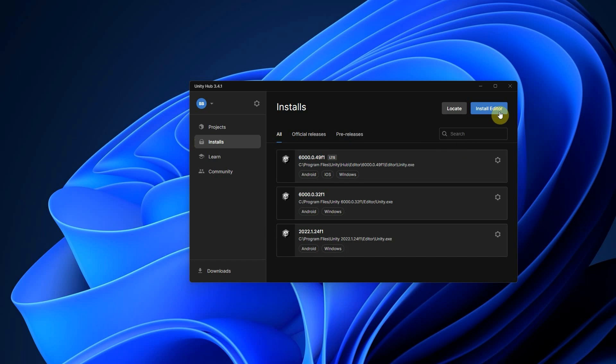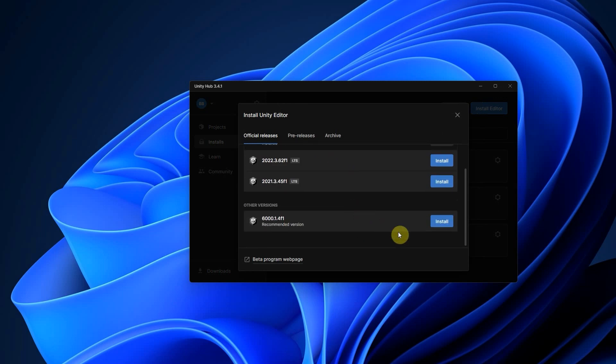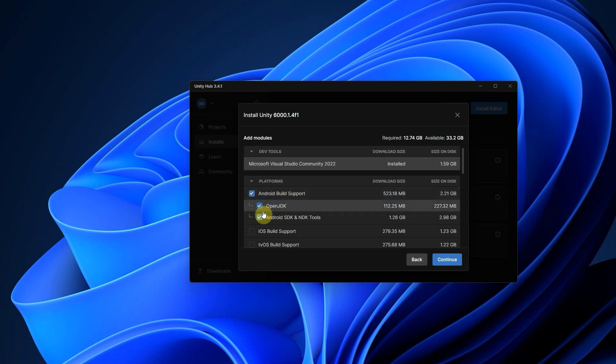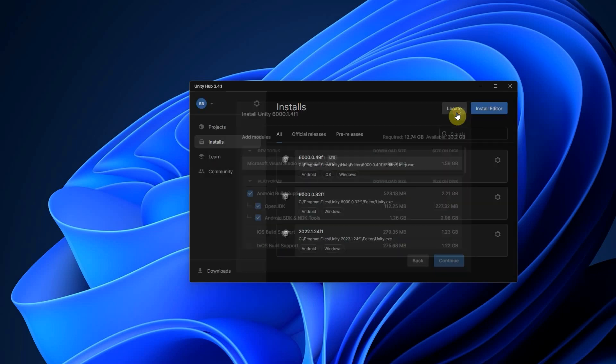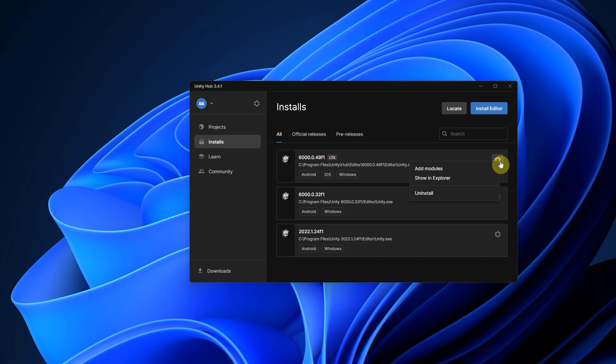First, make sure you installed Unity Hub and Unity Editor. When installing Unity, make sure to check these options: Android Build Support, OpenJDK, Android SDK and NDK tools. If you already installed Unity but missed these, don't worry, just click Add Modules in Unity Hub and select them.